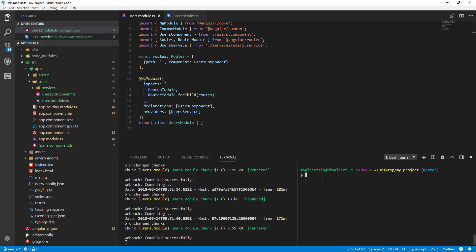Now let's create the Users List component. I'll run: ng generate component, inside users/components, then users-list. I don't want to create a spec file, so I'll add --no-spec, and I want inline style with a separate HTML file.